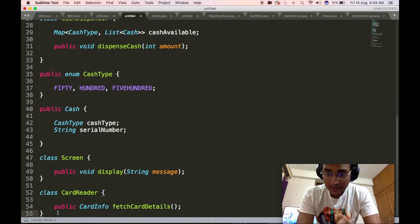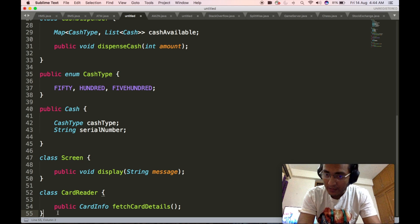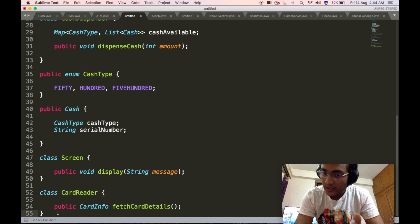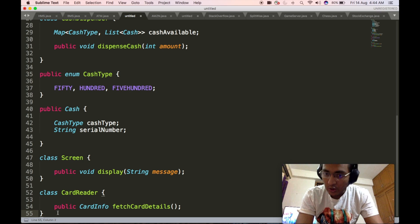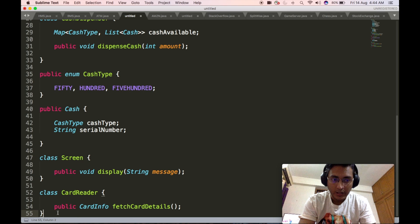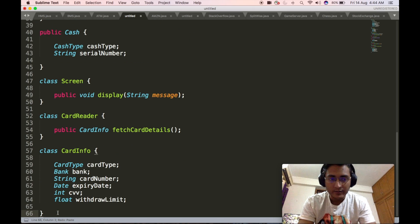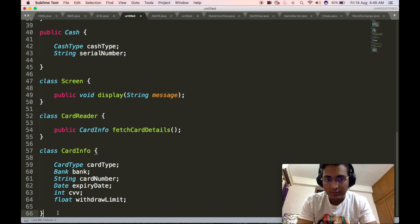Next, we define the card reader class. The card reader class will have one API — fetch card details — which is used by the ATM to extract card-related details based on the type of card inserted. This API returns a complex object called card info that contains all the card-related details. The card info class will contain card type, which is an enum stating whether a particular card is a debit card or a credit card.